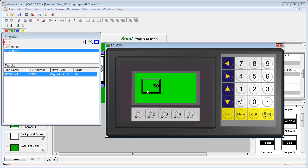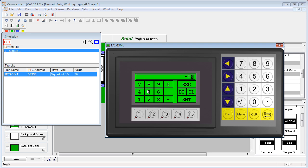Note that when we bring up the numeric entry dialog, we have to clear the data before entering new data. You can change the behavior to auto clear that numeric entry. Check out the video on how to auto clear numeric entry to learn more about that.